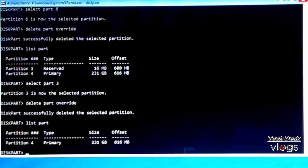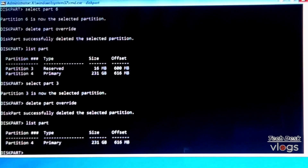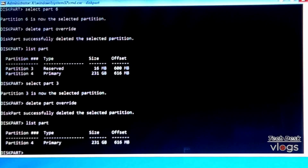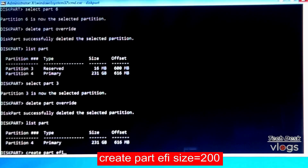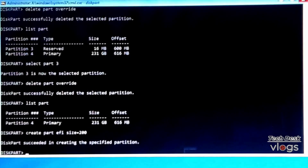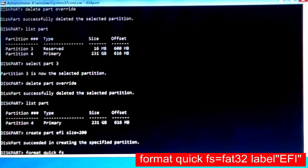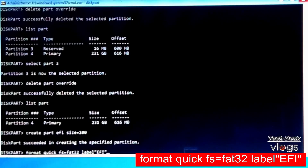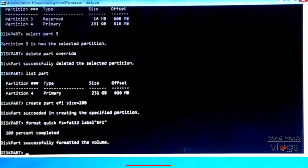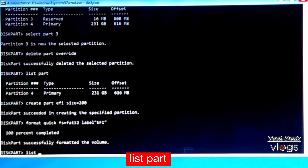After deleting partitions, only partition 4 — the main Windows C partition — remains. Now recreate the Windows EFI partition with an increased size of 200 megabytes for installing macOS. Type the command shown on screen to create a 200MB EFI partition — diskpart succeeds in creating it. Then type the format command: 'format quick FS=FAT32 label=EFI' — diskpart successfully formats the volume.